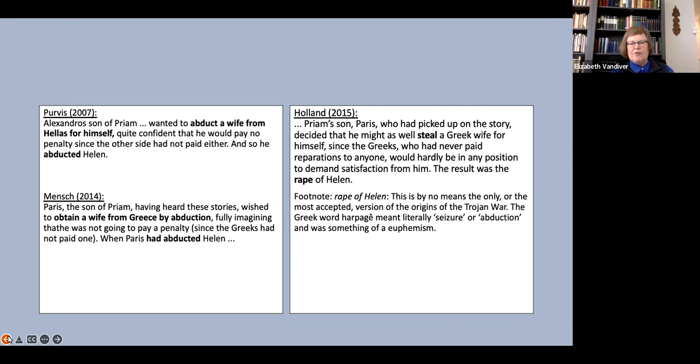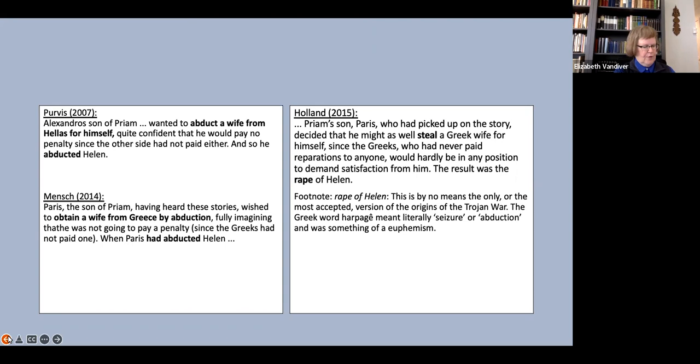He says, this is by no means the only or the most accepted version of the origins of the Trojan War. The Greek word harpage meant literally seizure or abduction, and was something of a euphemism. We'll return to the point about euphemism, but notice that Holland does not give the reader any hint at all that the word he here translates rape is the same word he elsewhere translates as abduction, kidnapping, and theft.